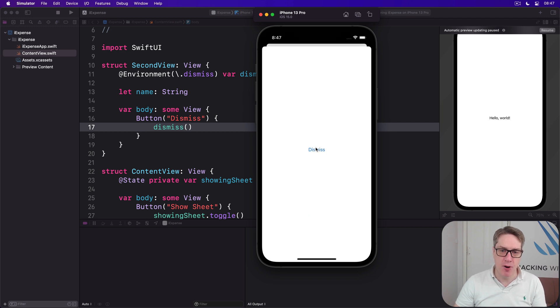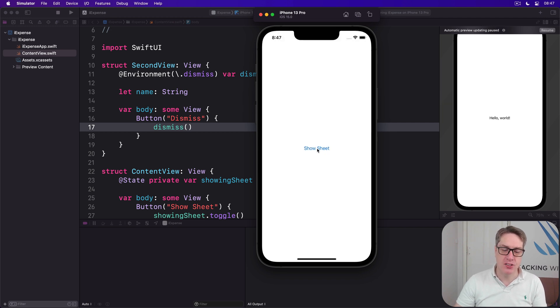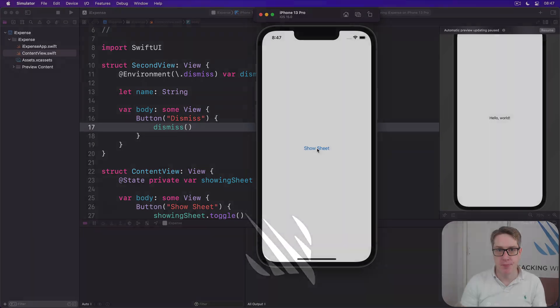Calling dismiss() tells the SwiftUI environment this view is done, get rid of it appropriately — show it and hide it correctly. So when I press Dismiss now it just slides away automatically.